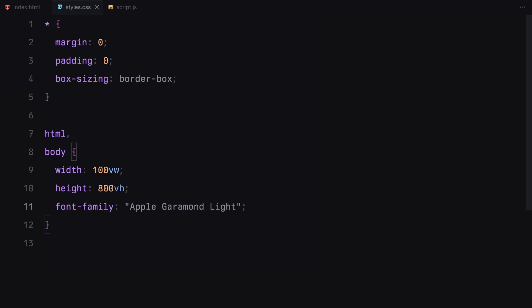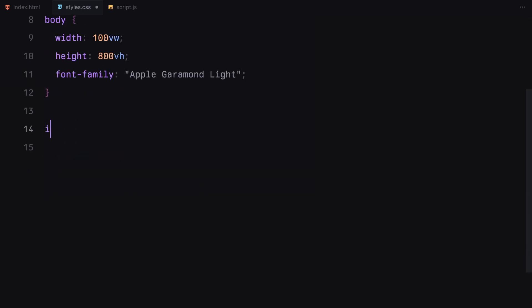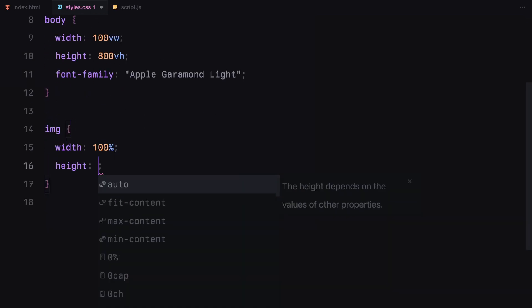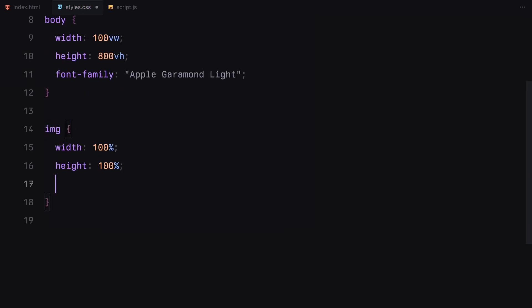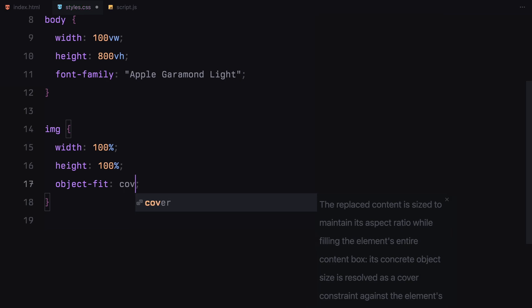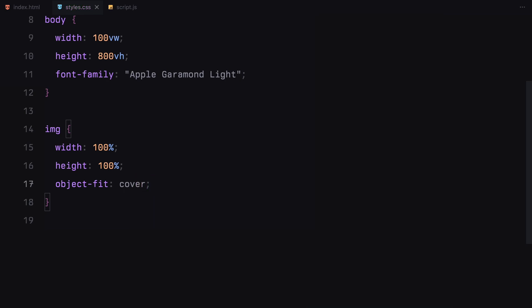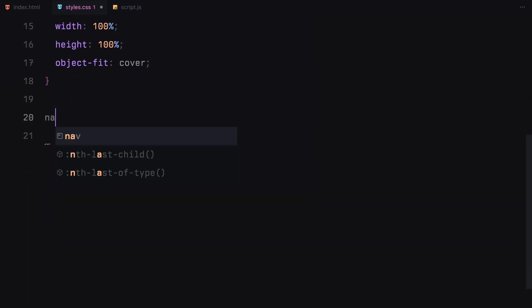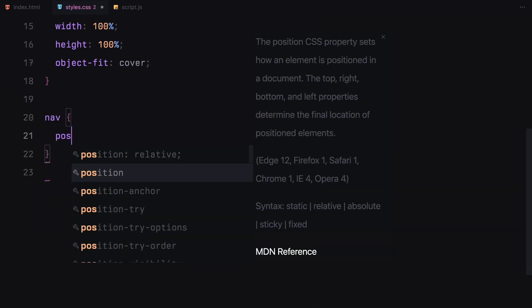I've also set a custom font to give it a slick and modern look. The images will take up their container's full width and height and I've added object-fit cover to make sure they scale nicely without distortion.